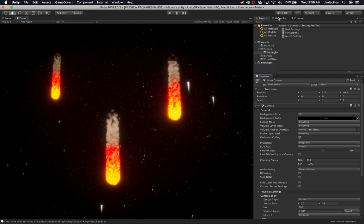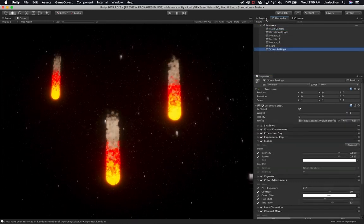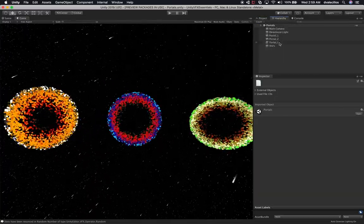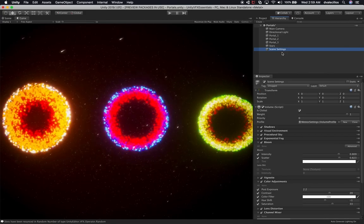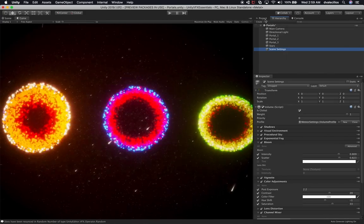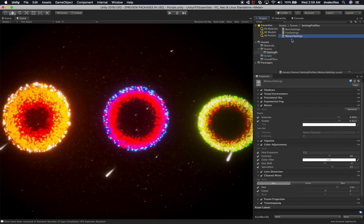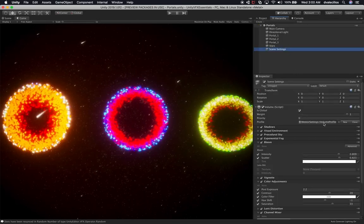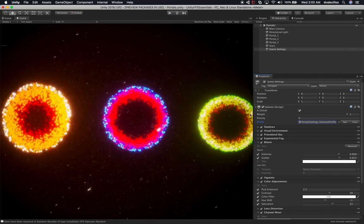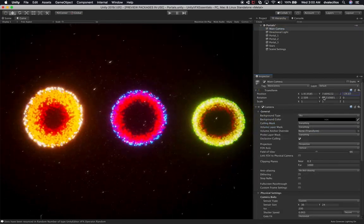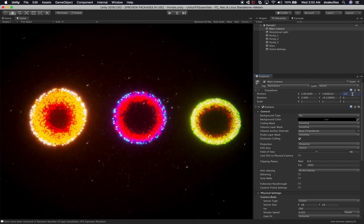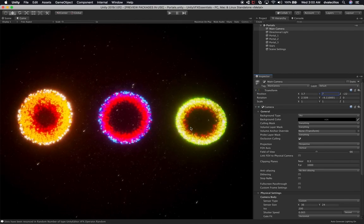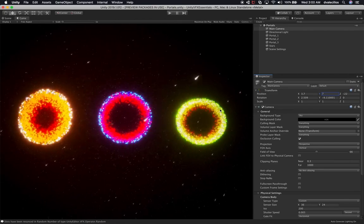Let's do one more — Portals, which is really cool. I'll copy the scene settings, go into the hierarchy and paste. Just by pasting what we did, it already looks really cool. I'll duplicate the Meteor Settings and call it 'Portals,' then select that profile in the scene settings. The only adjustment here is changing the Z camera position to negative 22 so we can see the entire portal system. I think I like how that looks, so I'm going to wrap it up here.